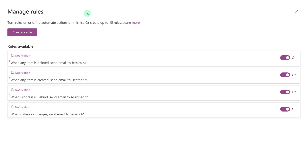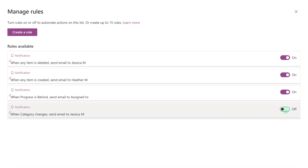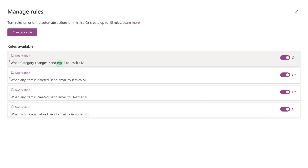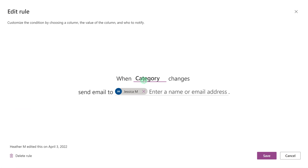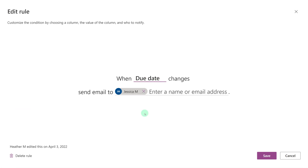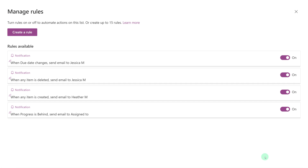Now we're going to take a brief look at the Manage Rules page. From here you can see all of the rules that you have and turn them on or off as needed. If you want to edit a specific rule, you can select it and then change the conditions of the rule, add additional people, or even delete it if necessary. Whenever you're done making your changes, click Save.